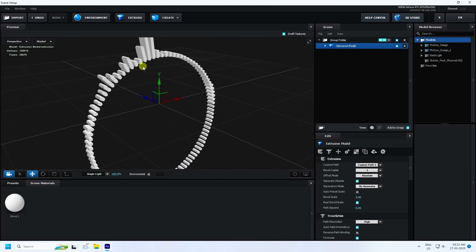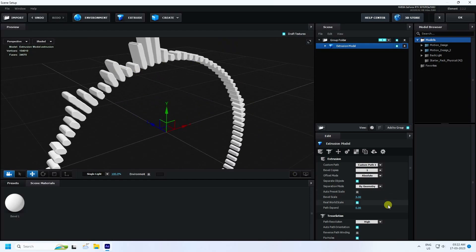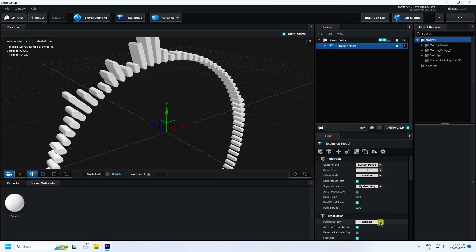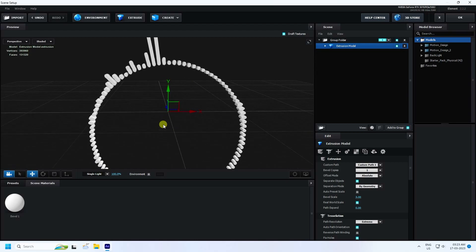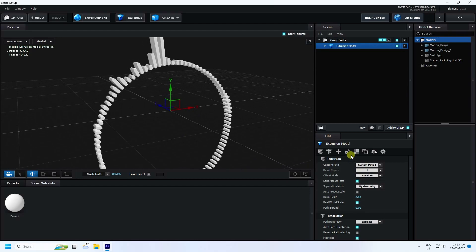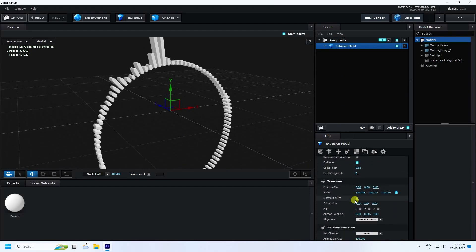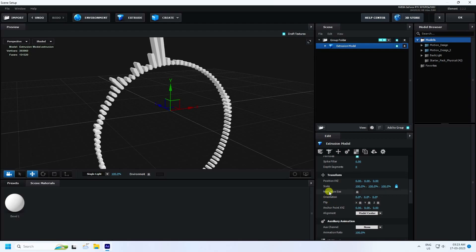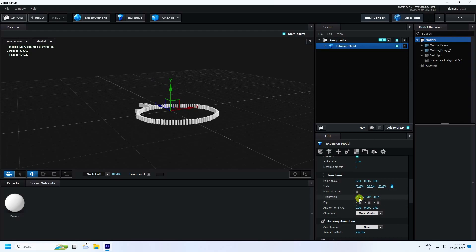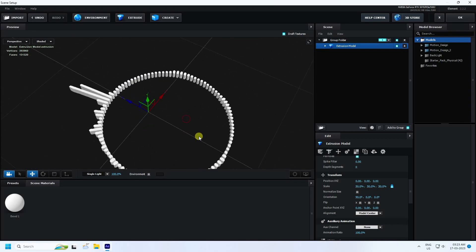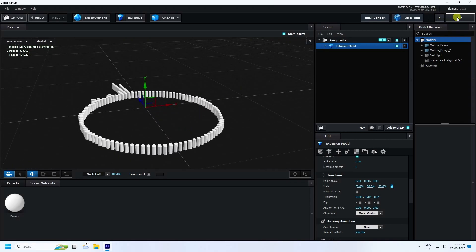Click on Extrude to see the 3D audio beats effect. Set Path Resolution to Extreme for smooth resolution. Go down and set Size/Scale to 50, then change Orientation to 90 degrees. The simple beats look good. Press OK.